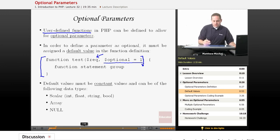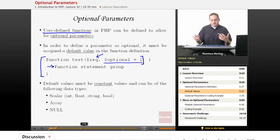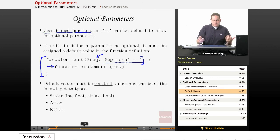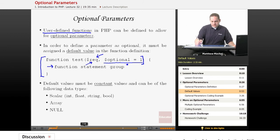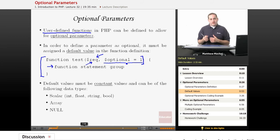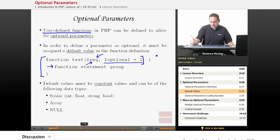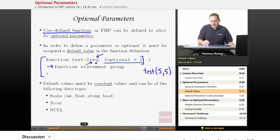When you are accessing these parameter variables within the body of your function, you access required variables as usual. If you want to output the optional parameter that a user passed in — and the user did pass in the optional parameter — then optional is going to be set to that value. If the user called this function with both arguments, required is going to be set to 5 and optional is also going to be set to 5.